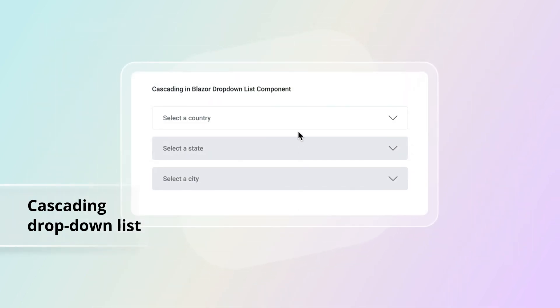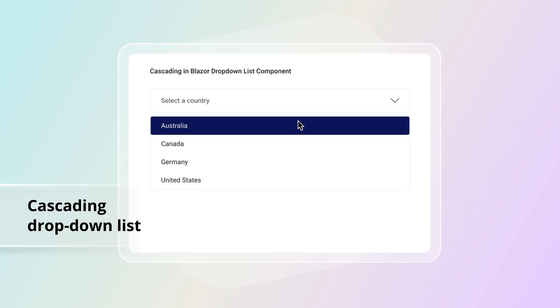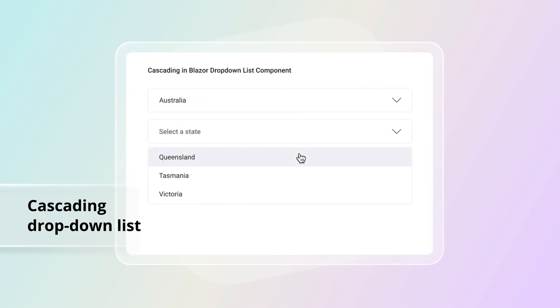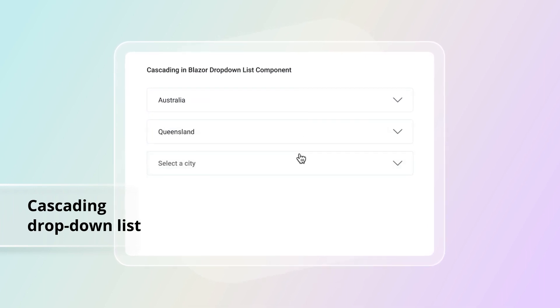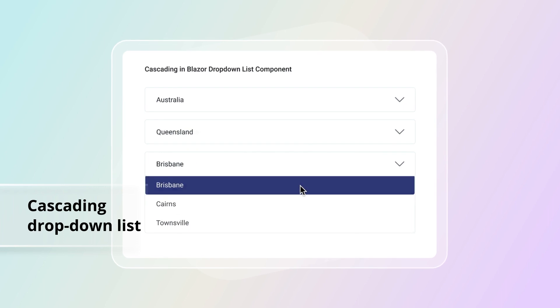Create a cascading drop-down list to help the user populate data to the next level drop-downs based on the selected value of the parent drop-down list.